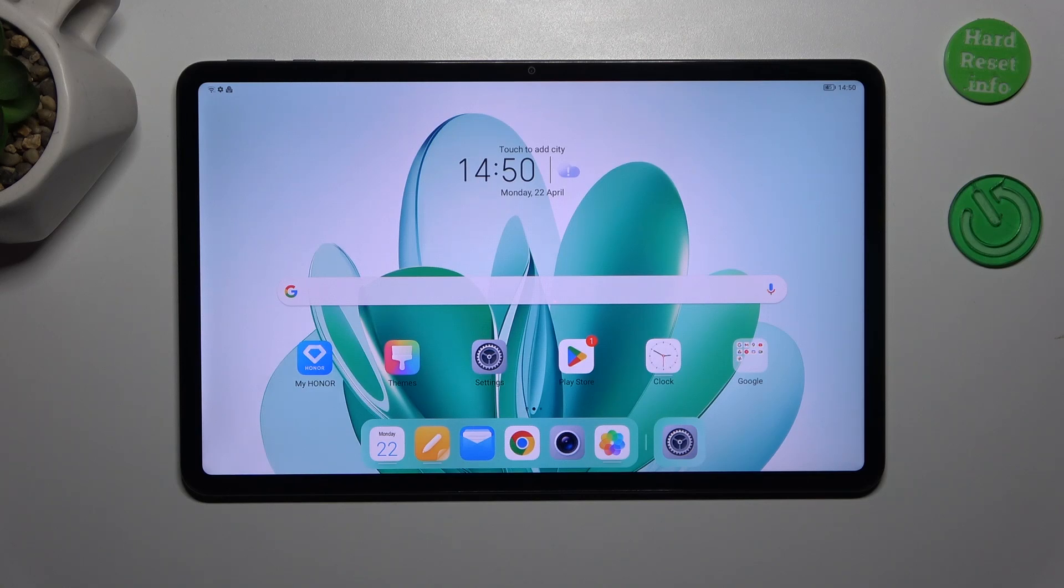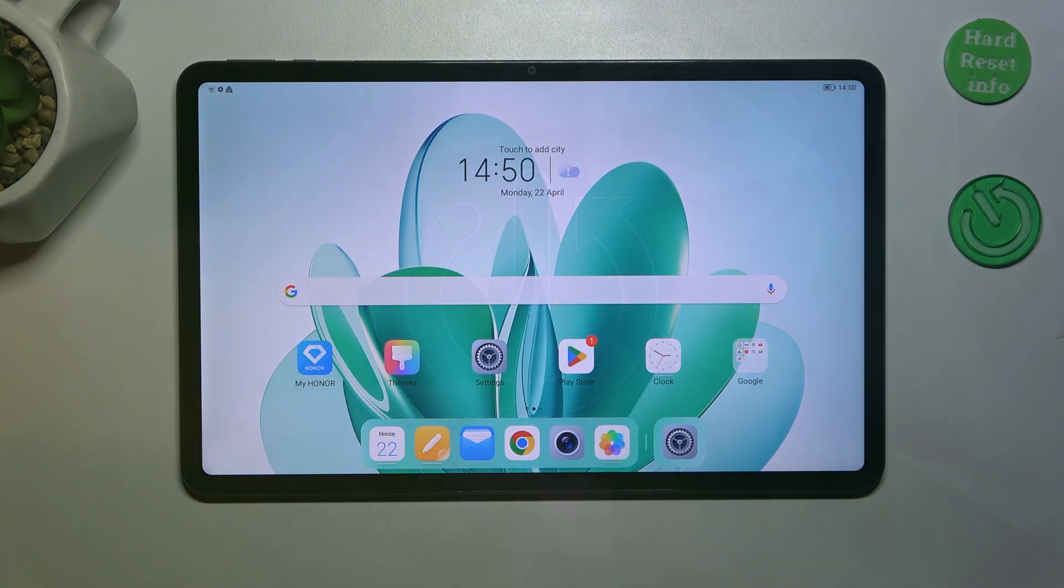Hi everyone, in front of me I've got Honor Pad 8 and let me share with you how to change date and time on this device.